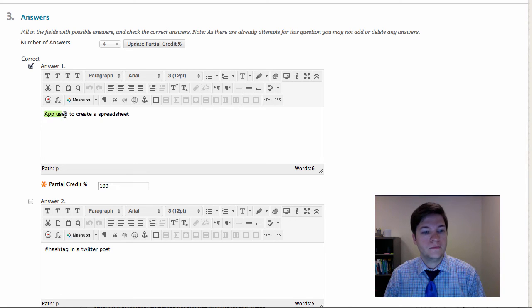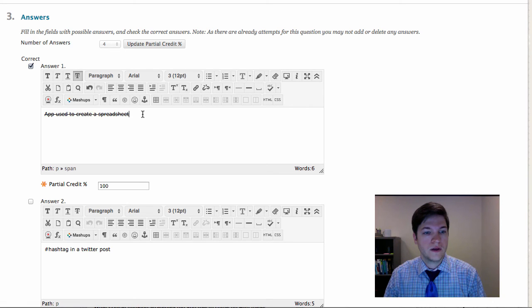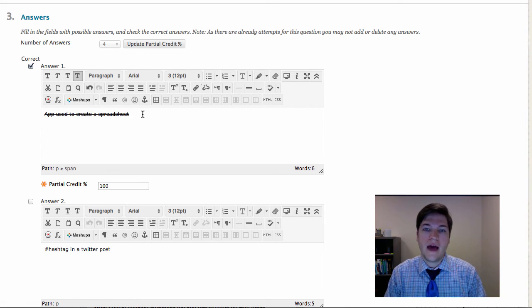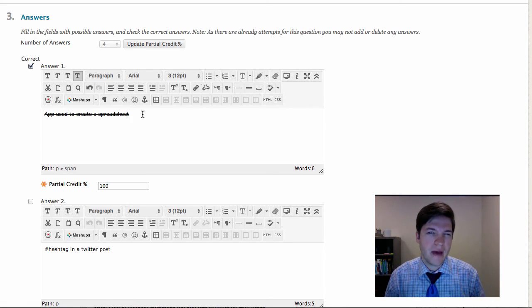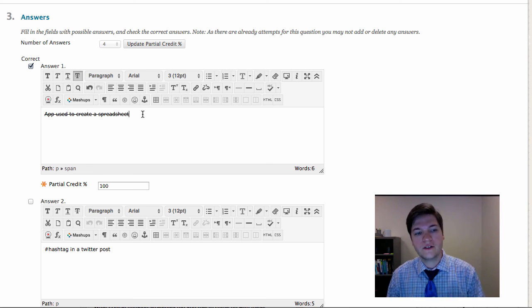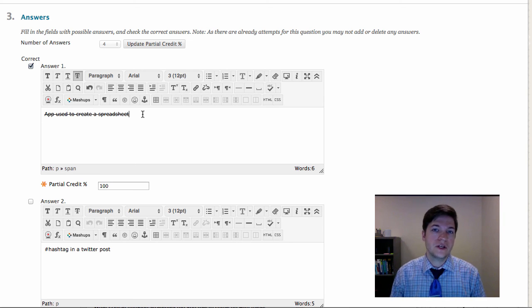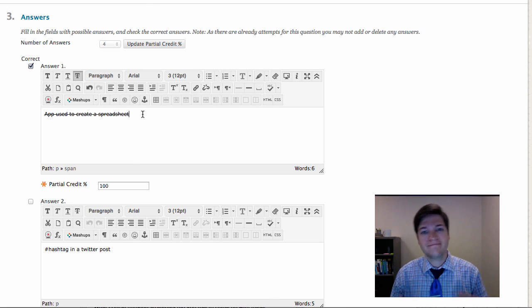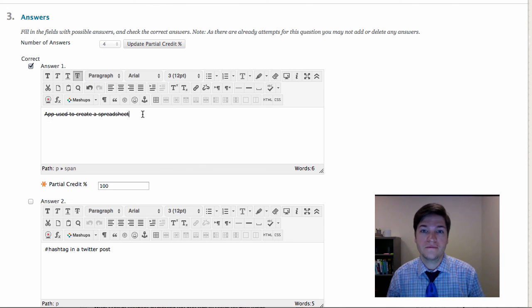So what I'm gonna do—we're gonna get rid of that. That is a bad answer technically. It just depends on your context. The app used to create a spreadsheet could be metadata, maybe it's not. I was wrong.